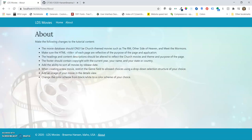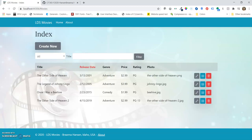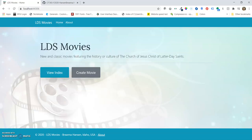The title tag of each page should be reflective of the purpose and page of the application. So at the top, I've changed it to LDS Movies-About, and then LDS Movies-Index, Home.